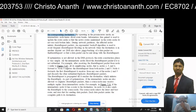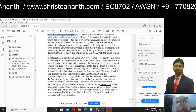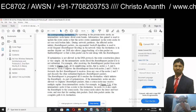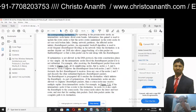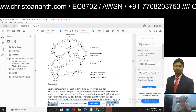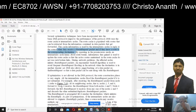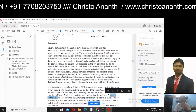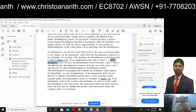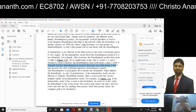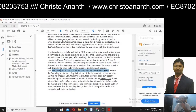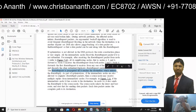If optimization is not allowed, the route construction phase is simple: all intermediate nodes forward the route request packet if it is not redundant. For example, node 1 sends to all its neighbor nodes — nodes 2, 5, and 6. Node 4 receives the route request packet from both nodes 2 and 5, and forwards the first route request packet it receives from either node, discarding the duplicate.